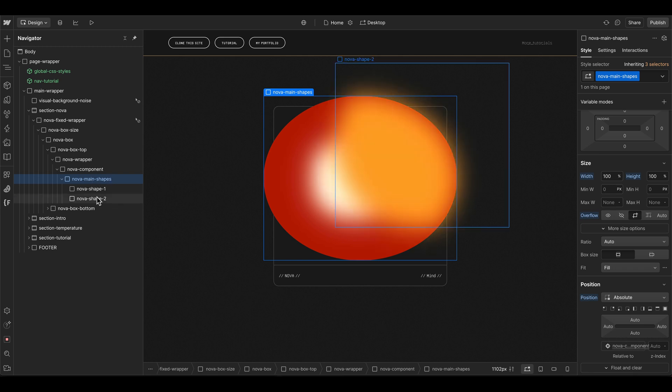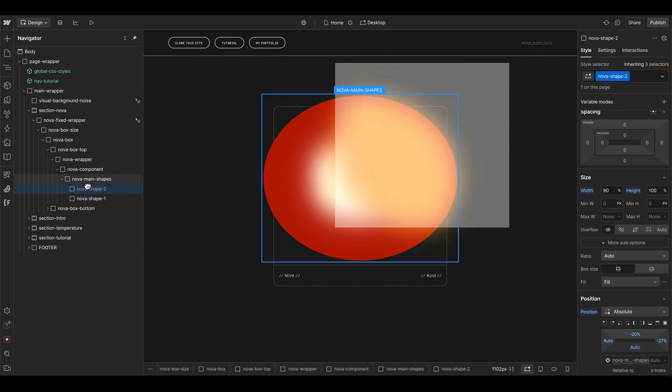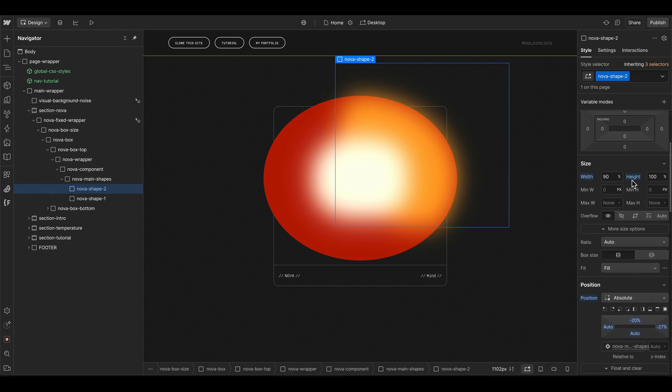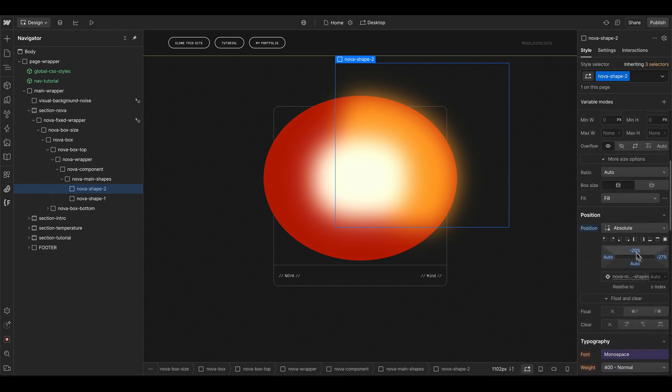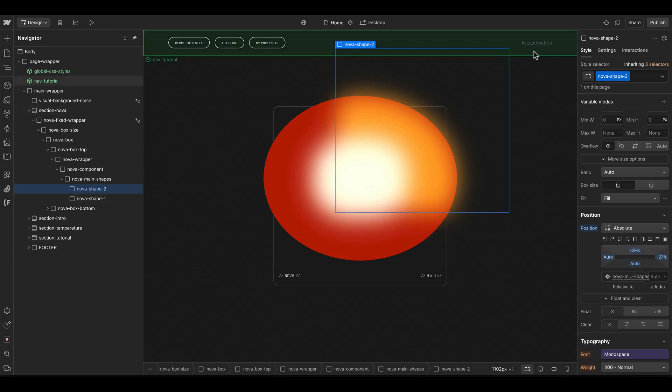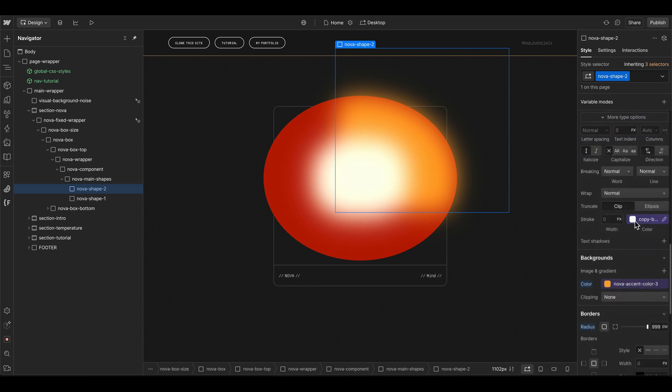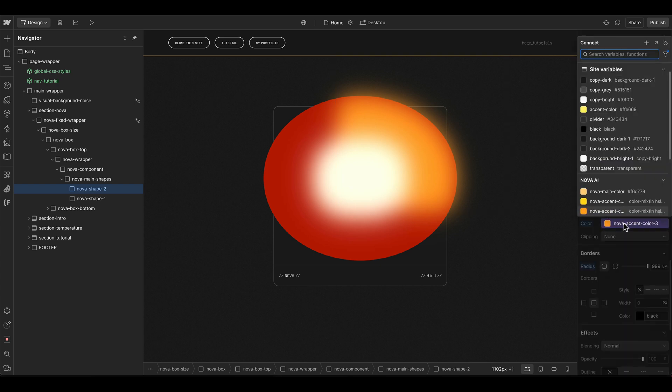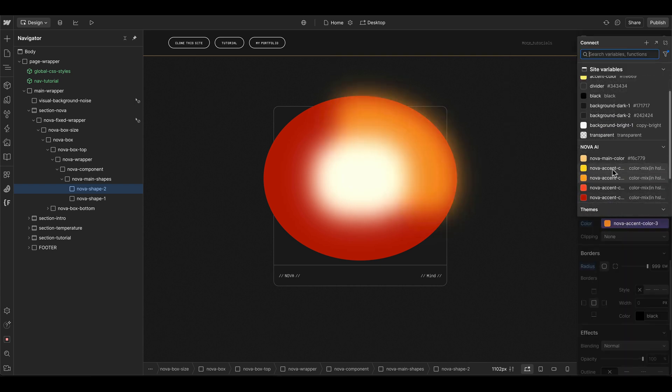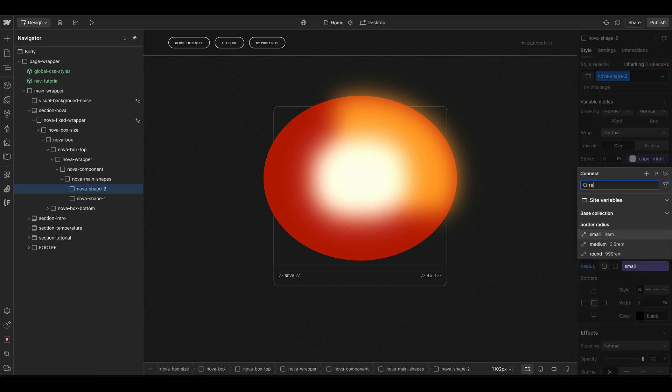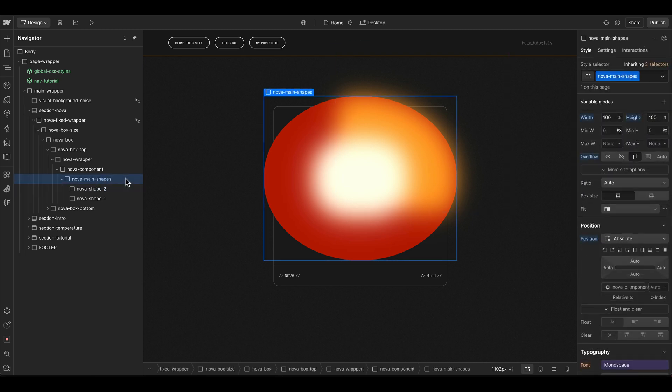Then we can bring in our second shape element which I want to have behind our shape one. It's 90 percent width but the full height, and we can play around with the position absolute values. In this case I want the top right corner. This one is connected to our third accent color and also has a border radius connected to our variable.